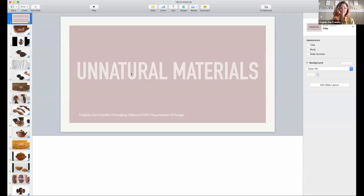Thank you so much. Thank you for the introduction and for inviting me to share our work with you today.